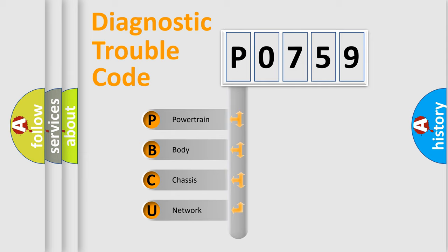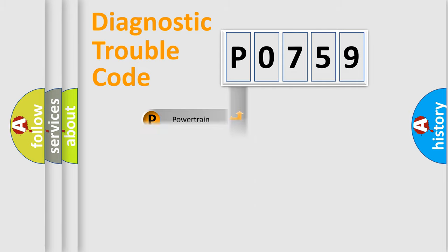We divide the electric system of automobile into four basic units: powertrain, body, chassis, and network.